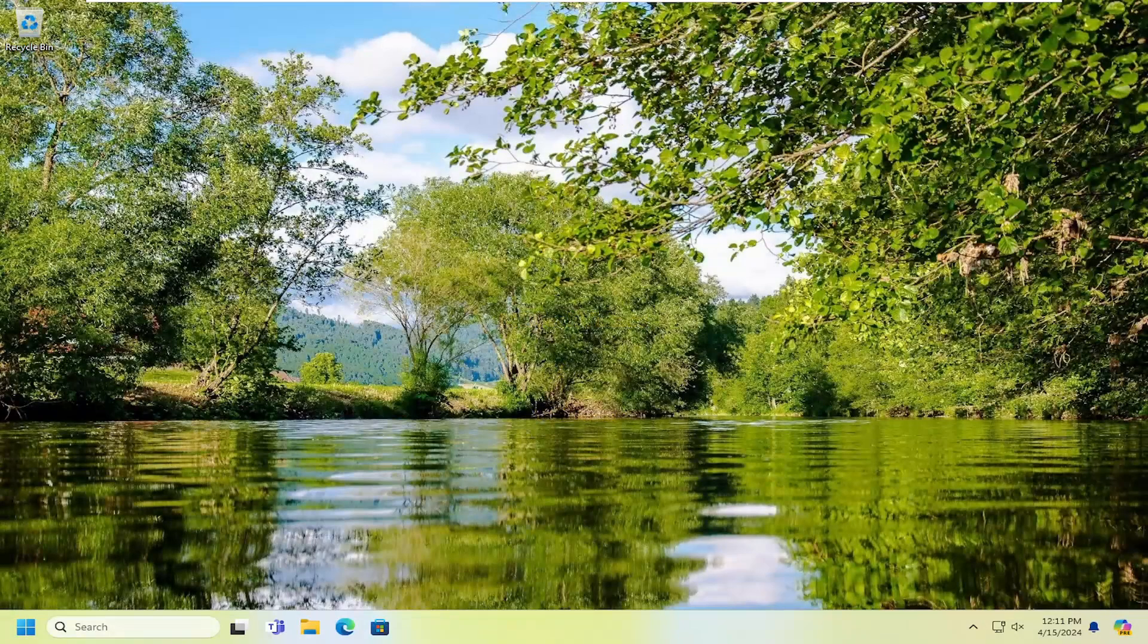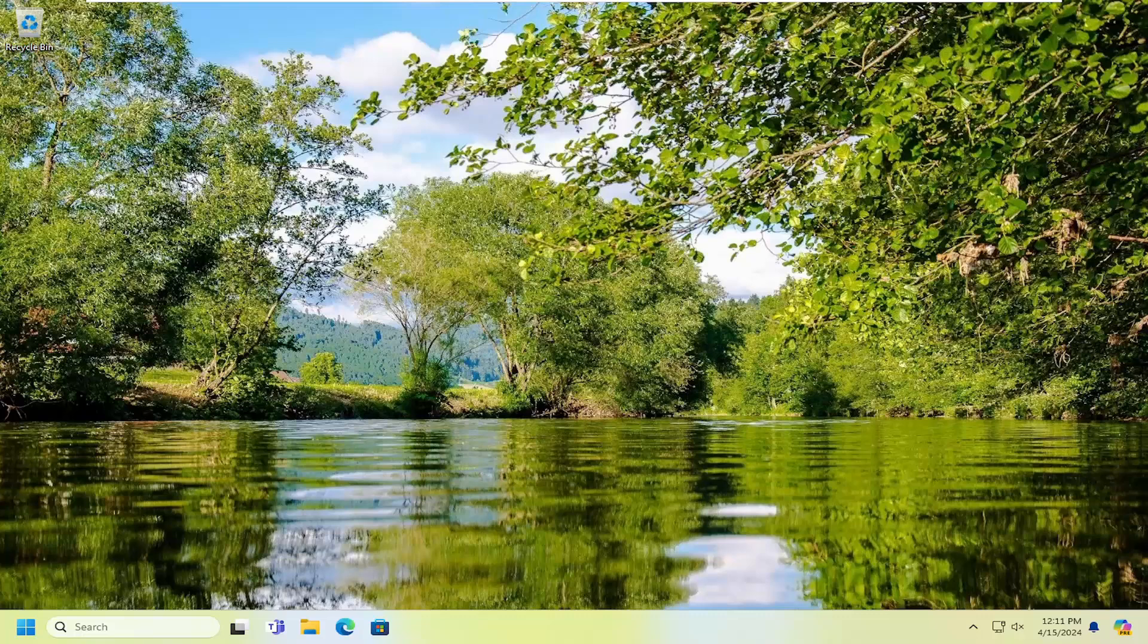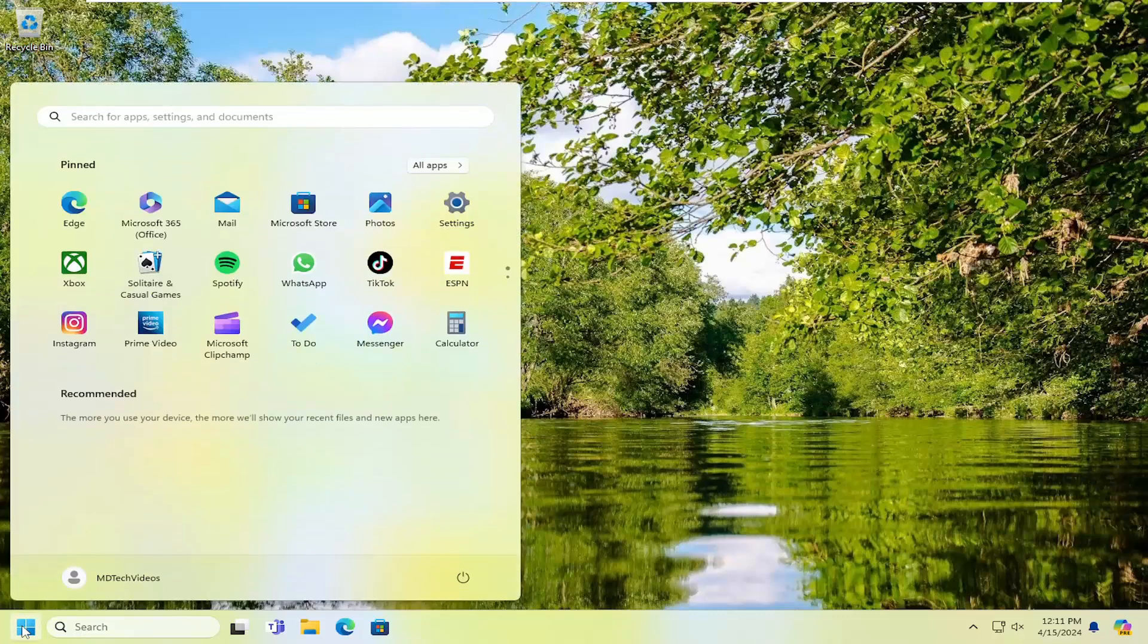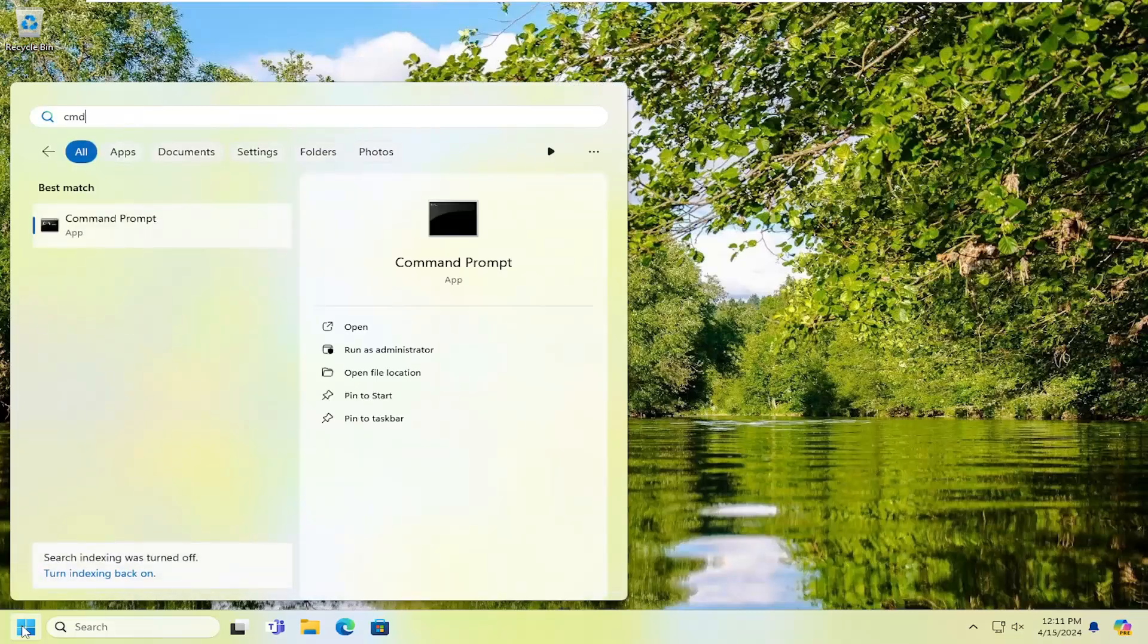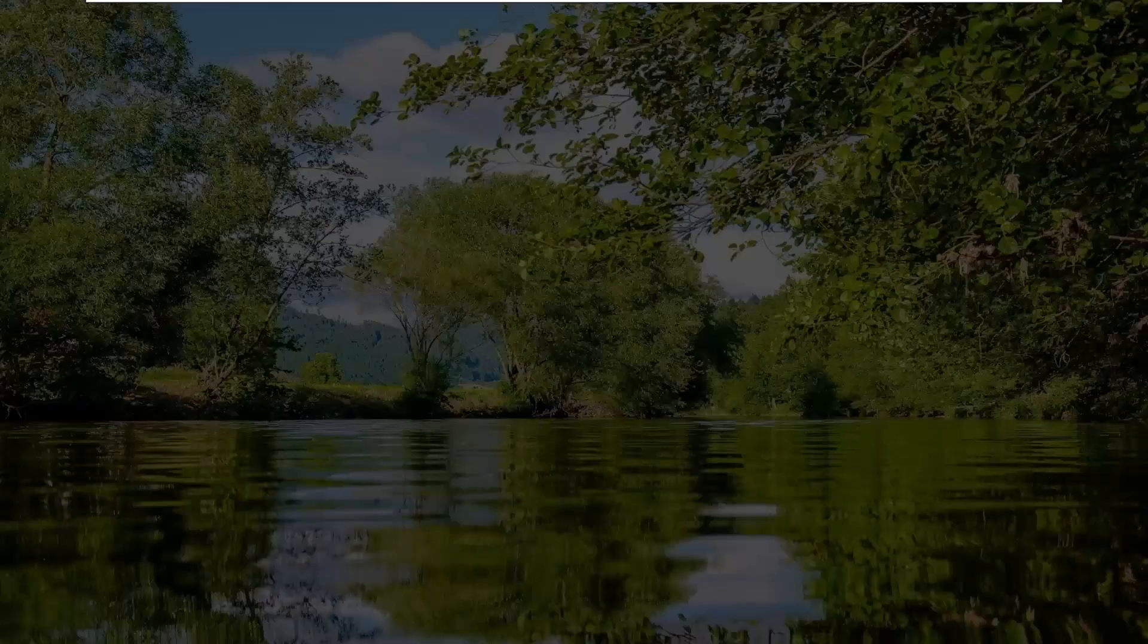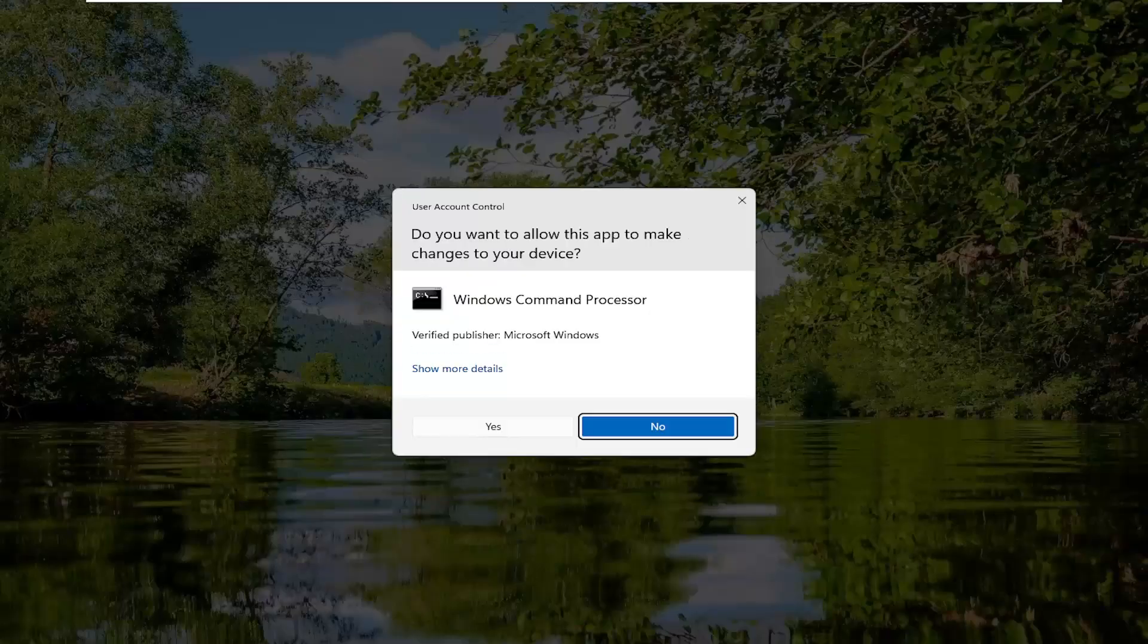And then once that is done, hopefully you should be good to go. However, if you are still having an issue, something else we can try here as well would be to open up the search menu and type in cmd. Best match to come back with command prompt. Go ahead and right click on that and select run as administrator. If you receive a user account control prompt, select yes.